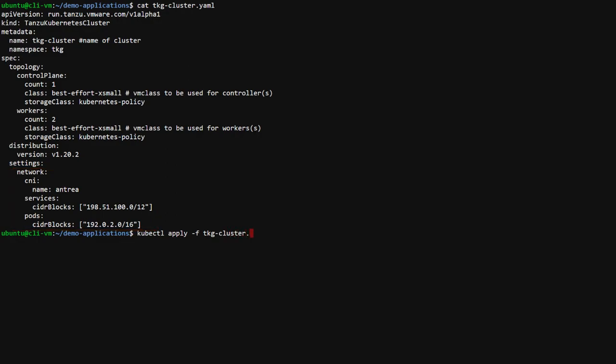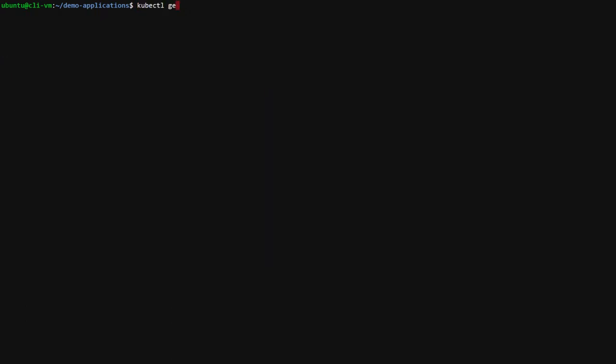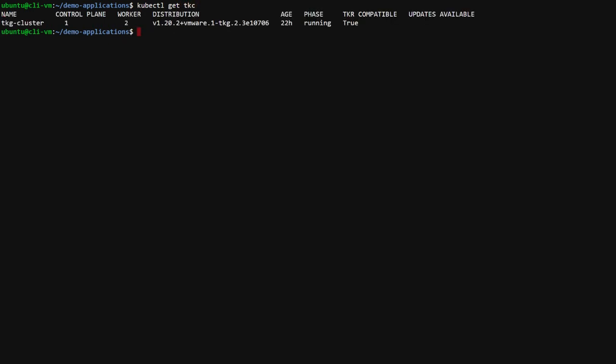To create or update the TKC custom resource, apply the specification file. In this case, I have not modified the original configuration so the cluster will be unchanged.